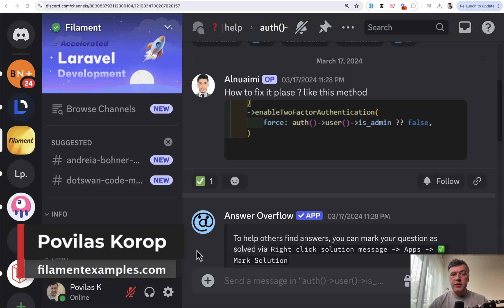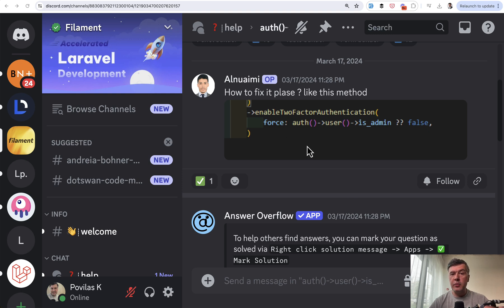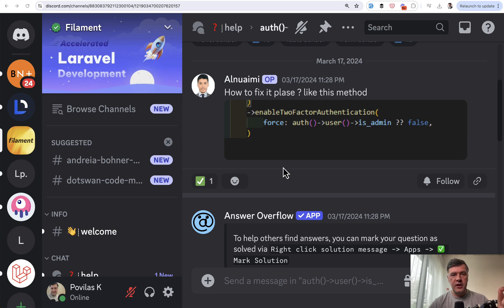Today I will try to answer one question from Discord about service providers and how to access auth user in your panel provider, which would be two in one - a lesson about Filament, but also a lesson about how Laravel service providers and auth works under the hood.